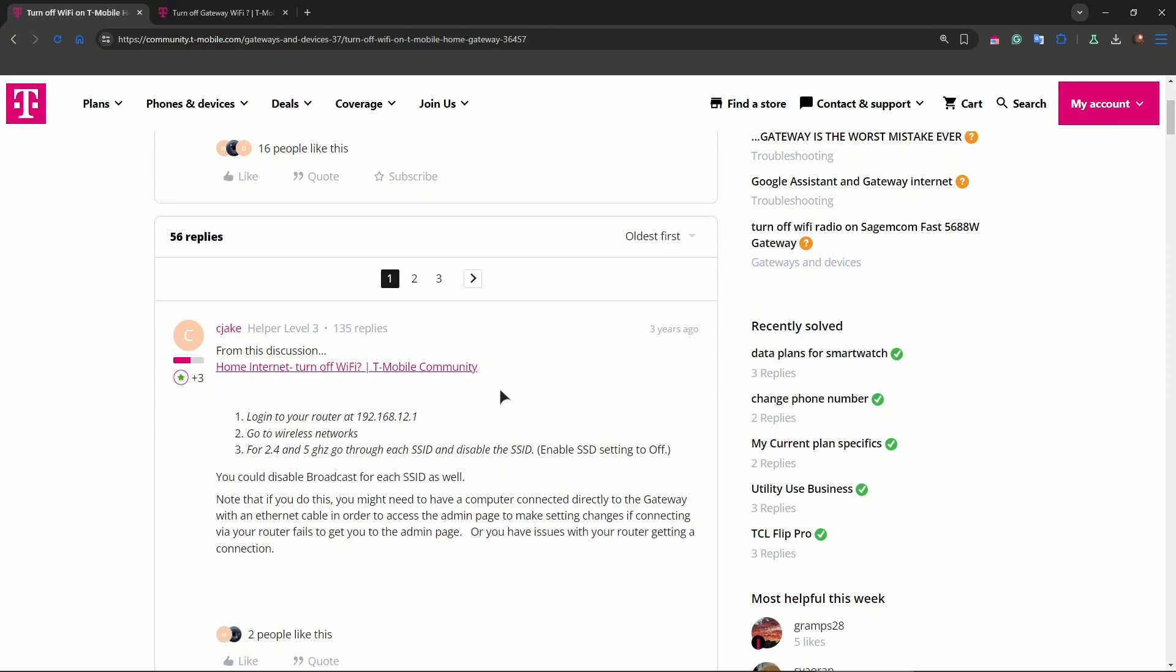If you want to do this on the web interface, go to that address starting from 192. Just type it into the browser's address bar and press enter. This is the default IP address for the T-Mobile Gateway. Then log in with the admin credentials.